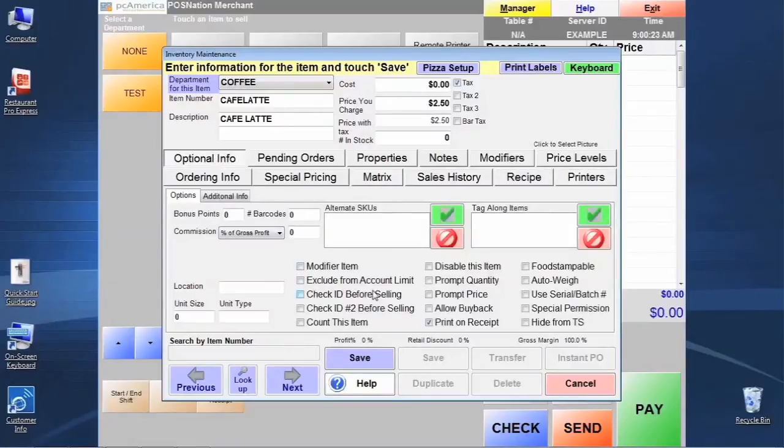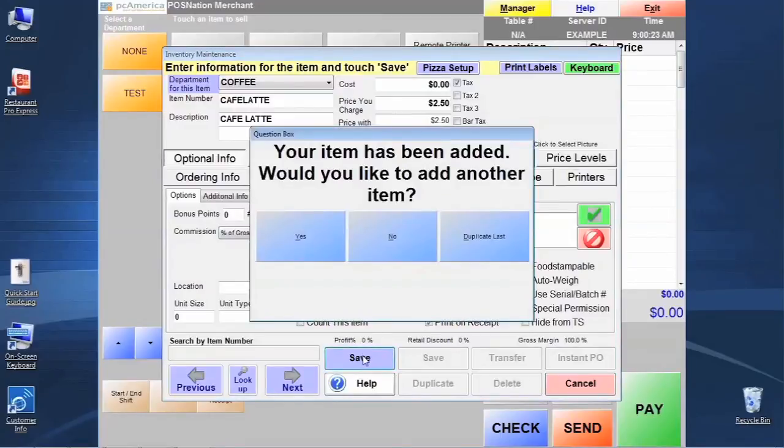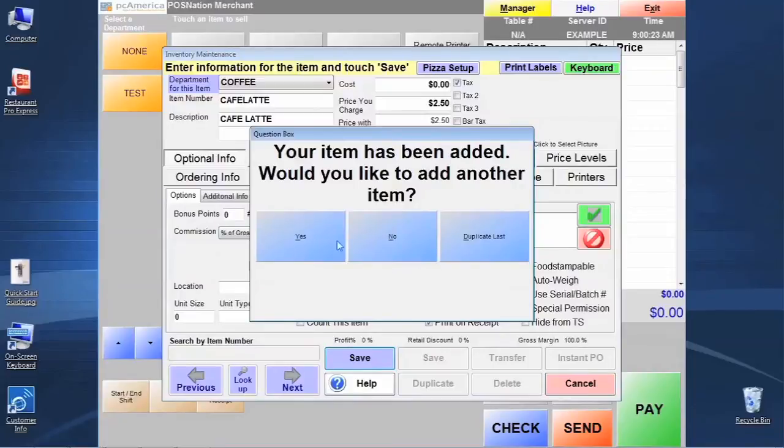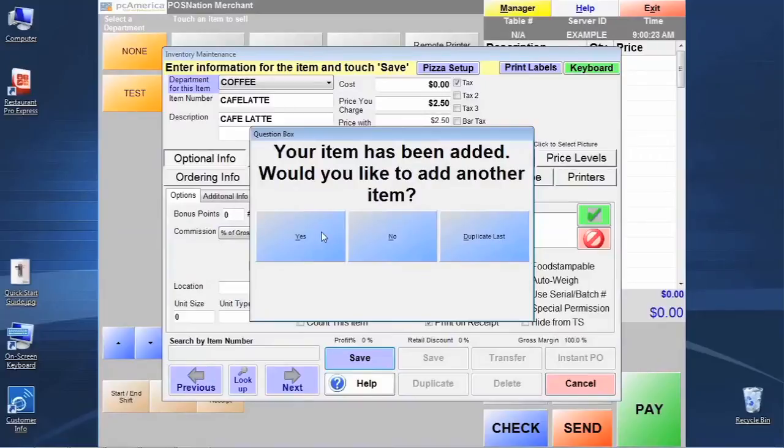Now that we've set the item up the way that we're wanting to set it up as a standard item, let's click save. The system's going to ask us, do we want to create another item? We can select yes, and that's going to give us a default template again where we have to go through and make the adjustments.